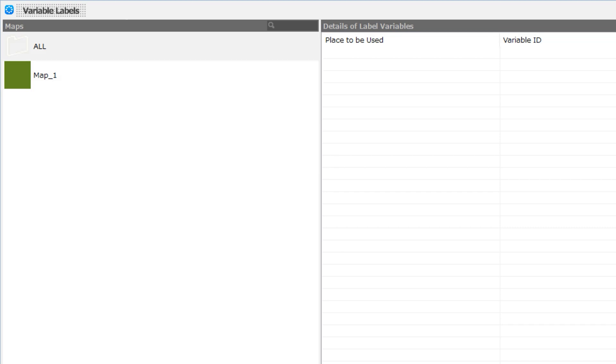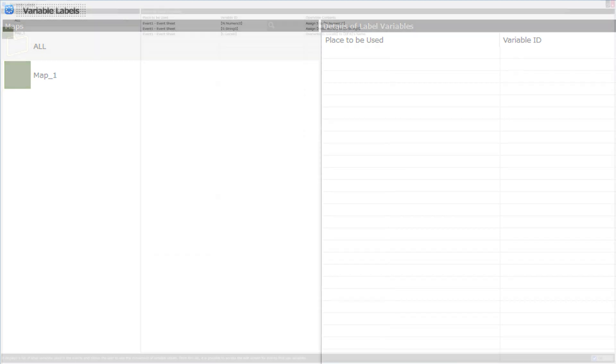Now both the Maps section and the Details of Label Variables sections have search functions, so you should be able to find variables that you assign easily.